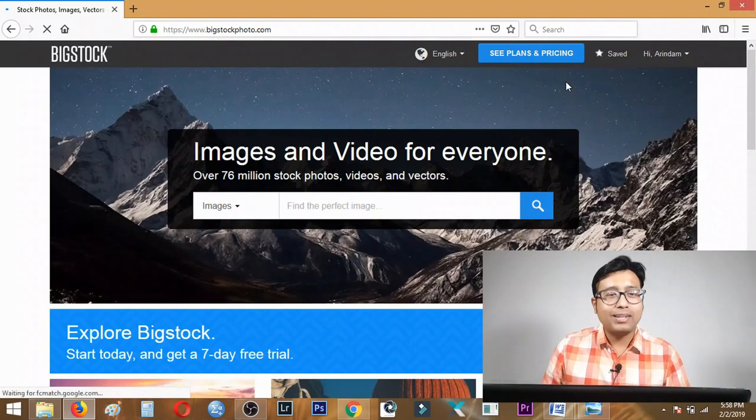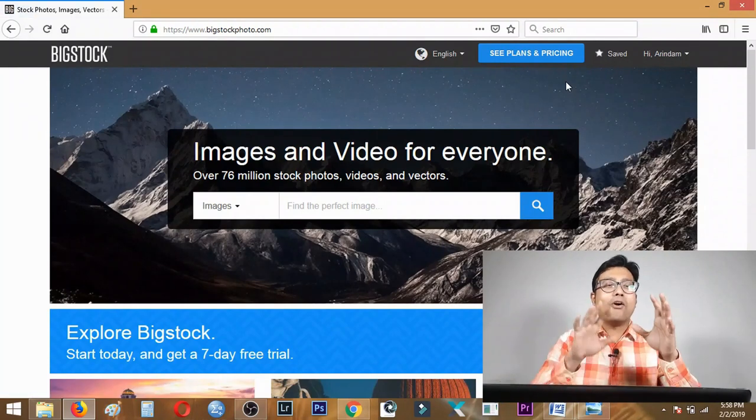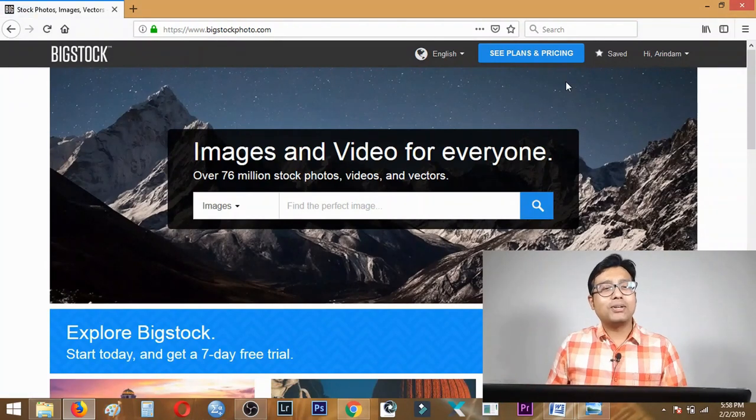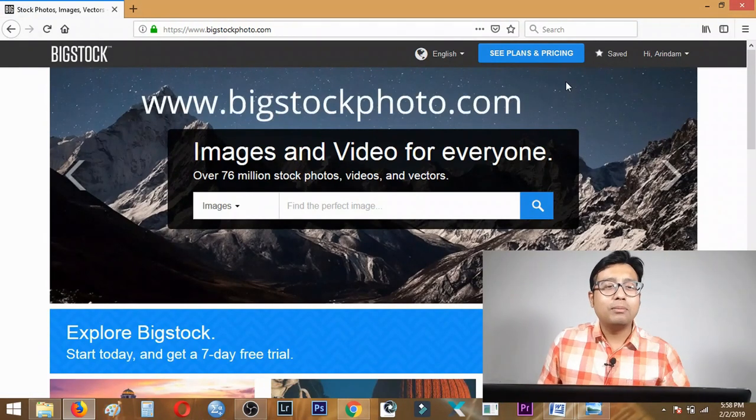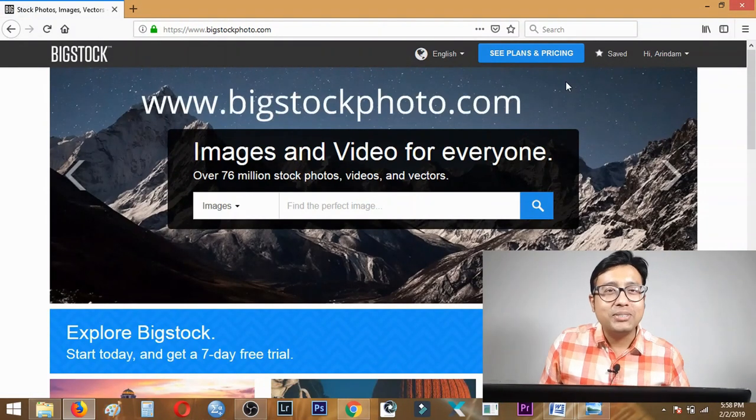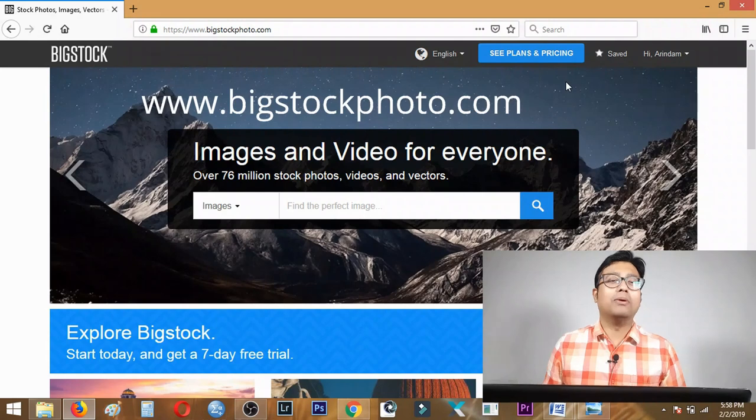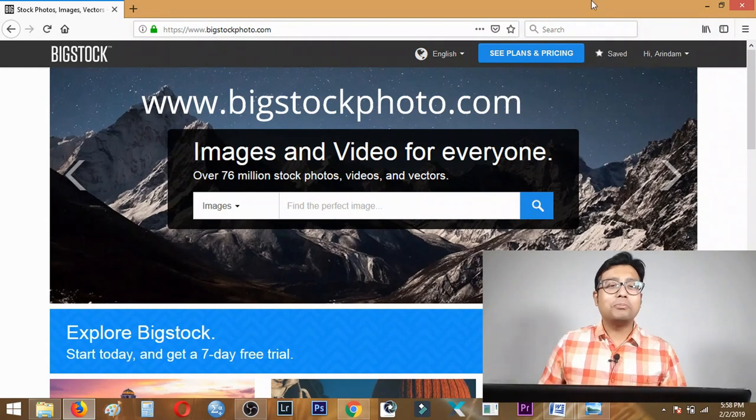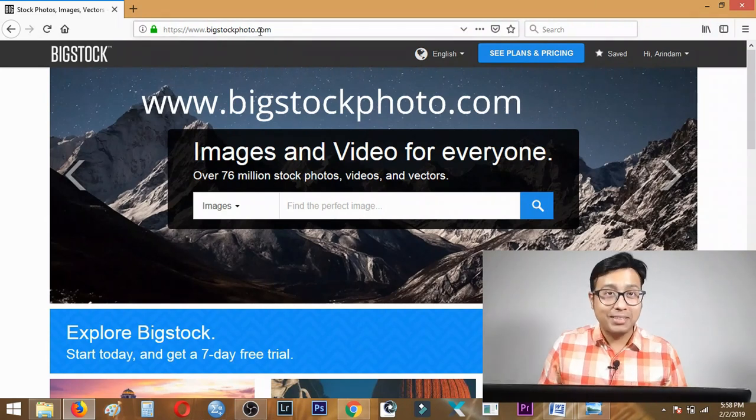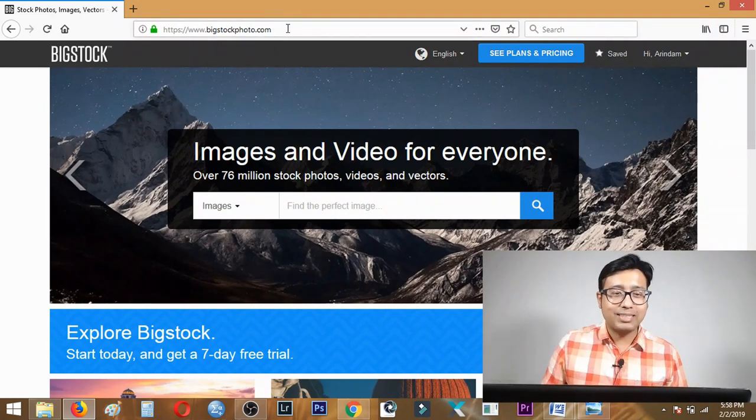Hi guys, this is Dr. Arindam and you're watching The Teaching Doc. Now let's get on with the video. We're on my computer and this is the home page of BigStock, that is www.bigstockphoto.com.